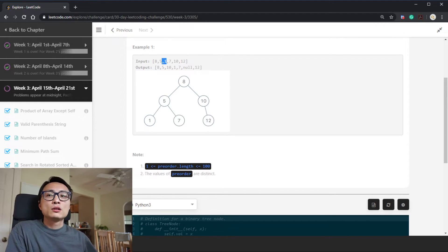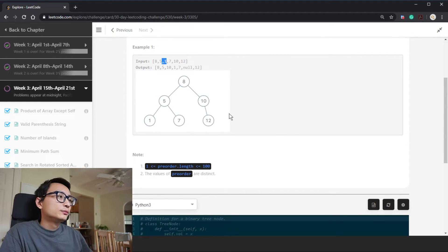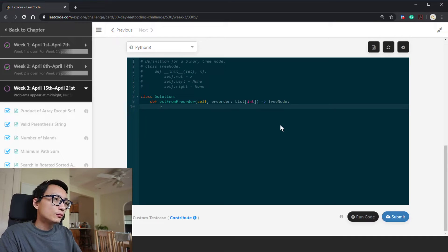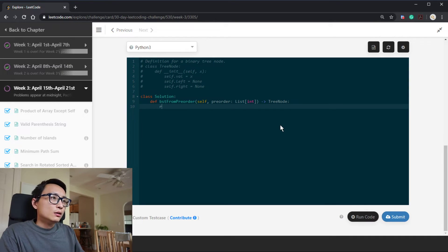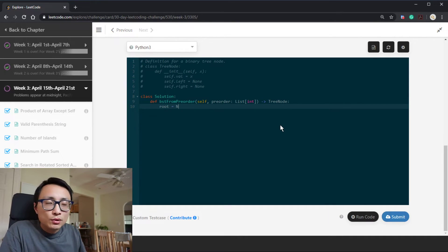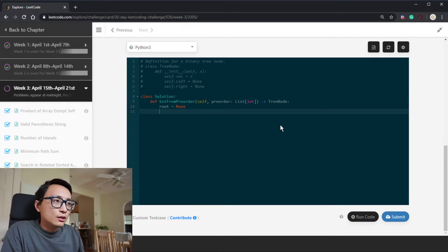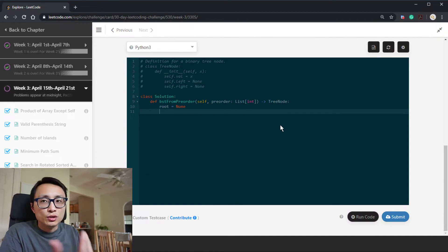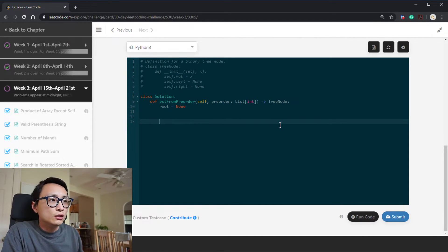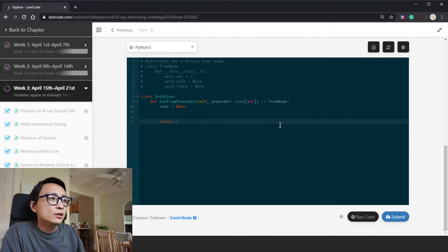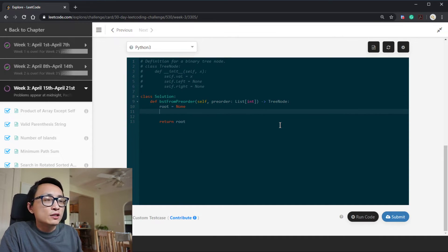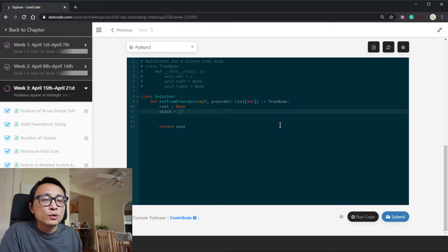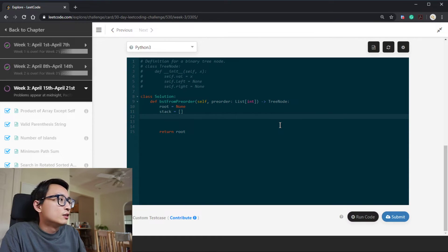Let's start code this. Initially, we just initialize some variables to hold the root node which we need to return, and we have a stack to keep track of nodes which initially is empty because we haven't processed anything yet.